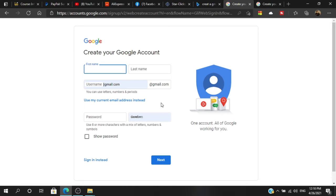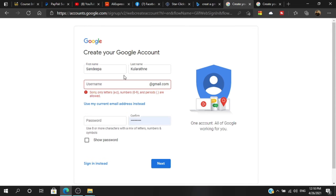In this case, we have a Gmail account. Enter the first name and last name, so we can type in the first name and last name. Then we have the Gmail account.